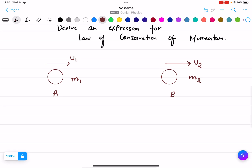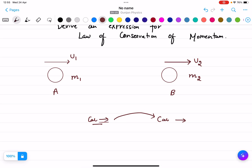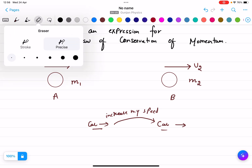Now, let us consider another example of a car. Suppose there is a car moving ahead and I am driving another car behind it. If I want to hit my car into the other car, I need to increase my speed. Obviously, we must not do that in real life. But basically, we want a collision to happen.